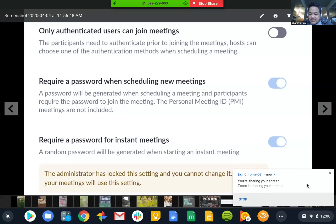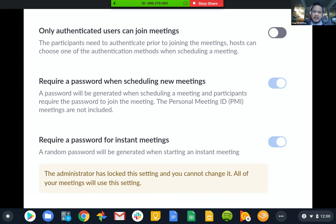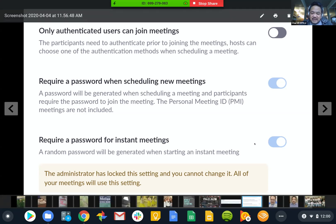I'm going to share my screen with you now and show you how this goes. So what you're seeing now when you look into your account is something like this. This is from my personal account where it says require a password when scheduling new meetings, and you can't change those. You can't change them because the administrator has locked it down. You would think you'd be the administrator, but you're not. When you have a single basic or pro account, it is not the same.